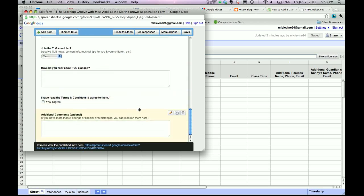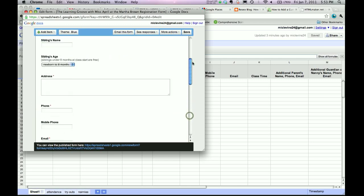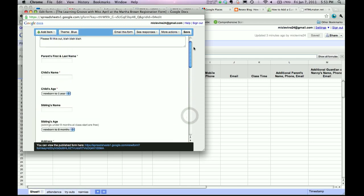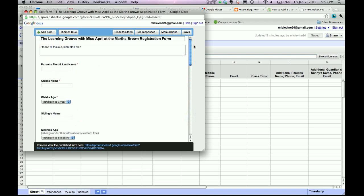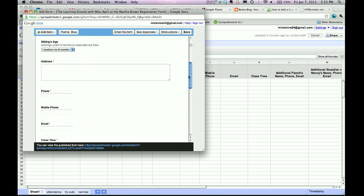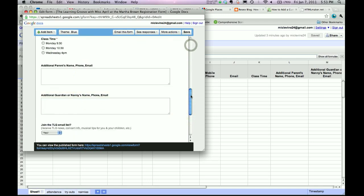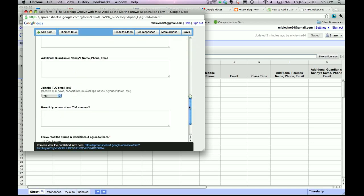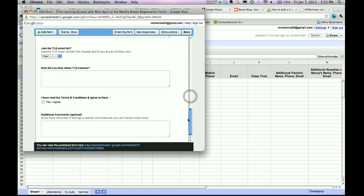How did you hear about TLG classes is very important. You want to know how your marketing efforts are going. You also want to make sure terms and conditions have been read if they check this box. Notice that the little red dots by certain ones, that means that those are required fields. Your parents cannot register unless they fill out those fields.